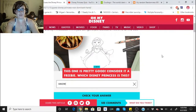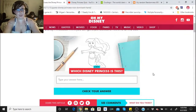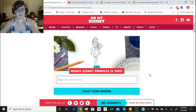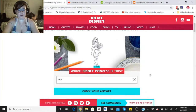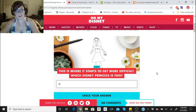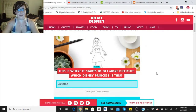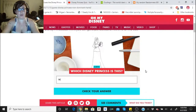That is Snow White. Awesome. That would be Ariel. That's Pocahontas. That's Aurora. I know my princess anywhere. That's Mulan.